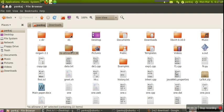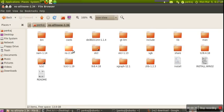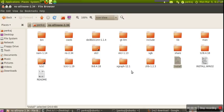After extraction we will get this folder: ns-allinone-2.34 version. We will go in this file. There are a number of directories plus one script file called install. In order to install, we have to run this file.